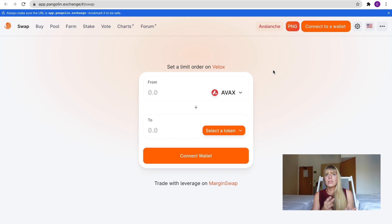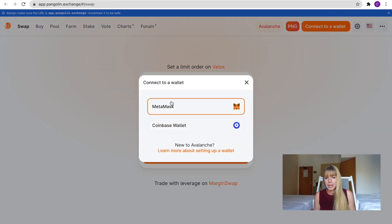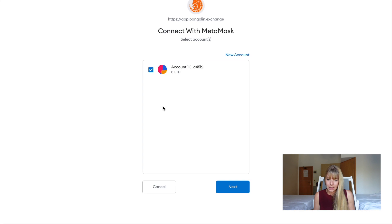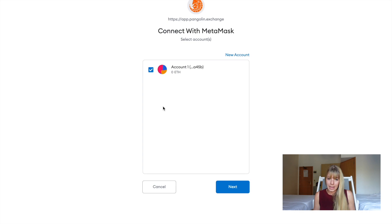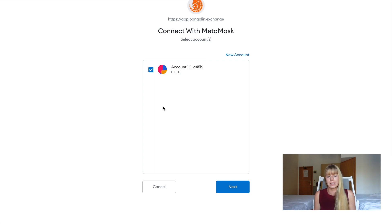Now, the best way to go about the next step is to go back to Pangolin and then refresh the page and then click again on Connect to a Wallet. And now you see we've installed MetaMask. So you click on that and then it will automatically walk you through everything that you have to do to set up MetaMask for the Avalanche ecosystem.